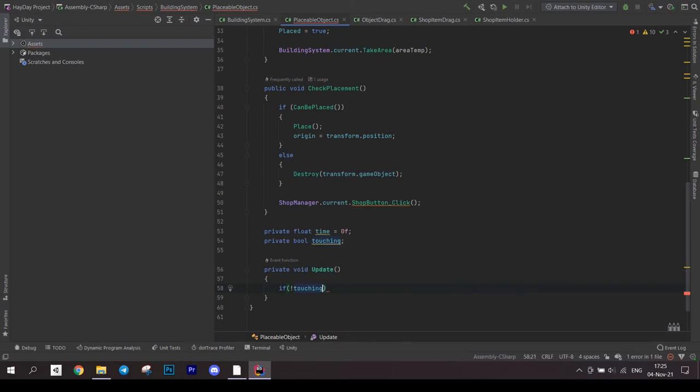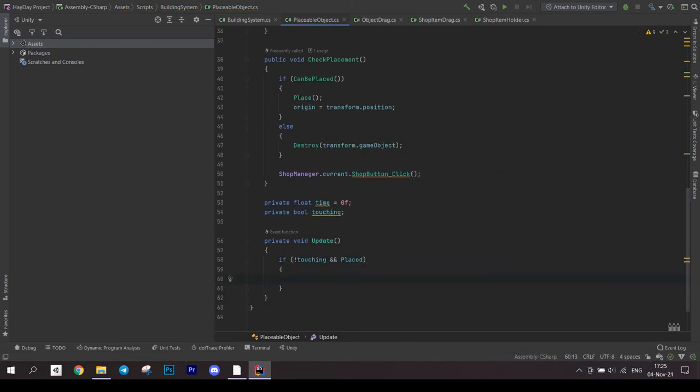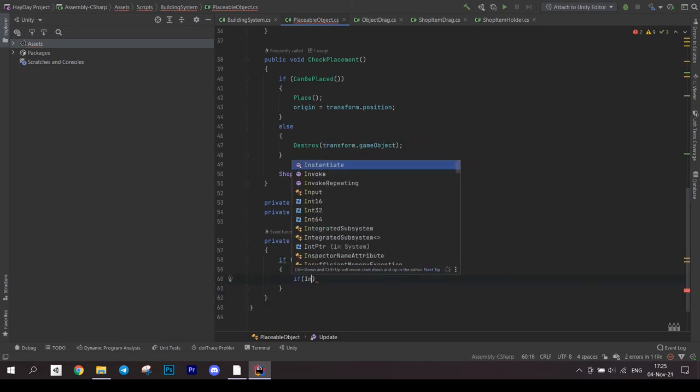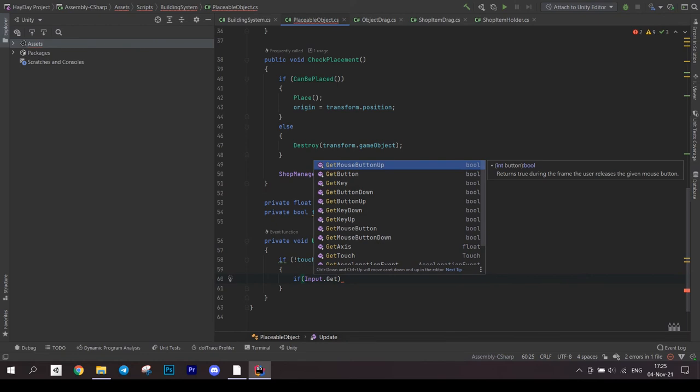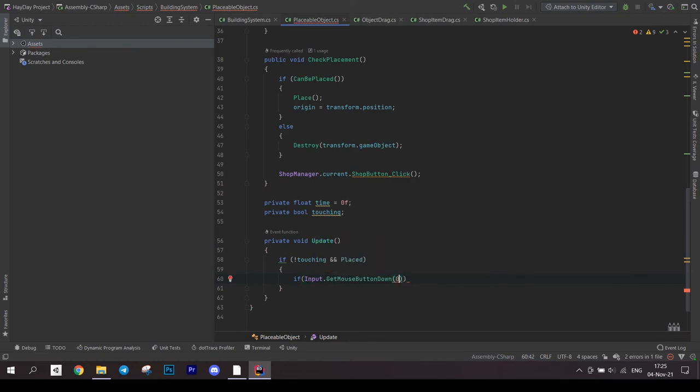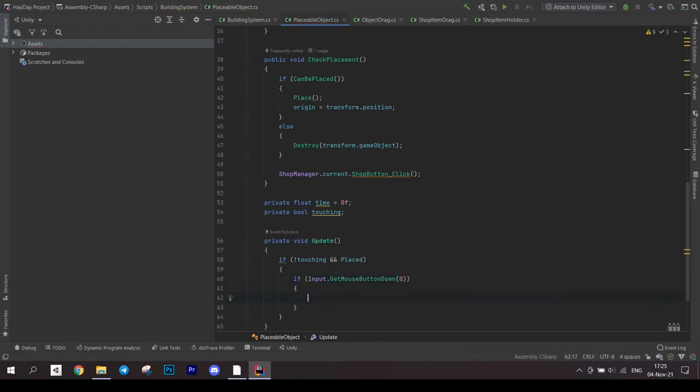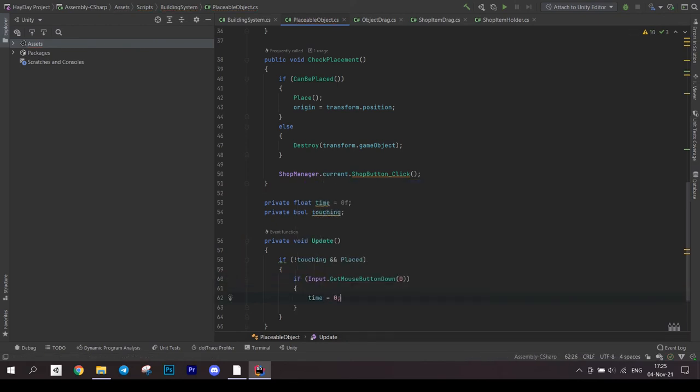If yes, check for mouse button down. In this case, set the time to 0. Else if getMouseButton. In this scope, increase the time and if it reaches more than 3 seconds, we do some actions.